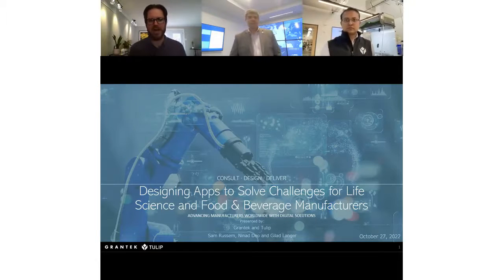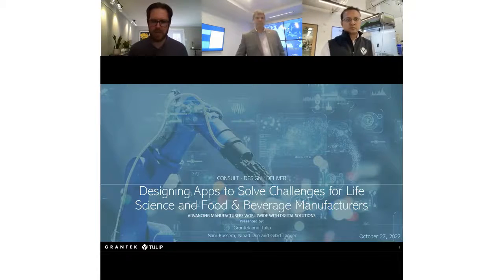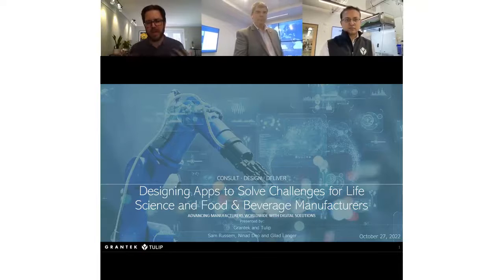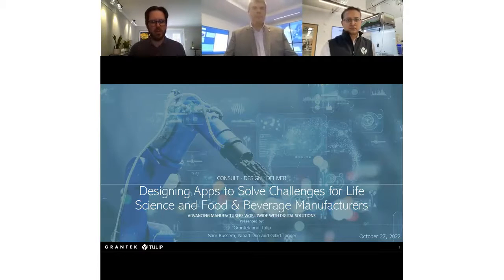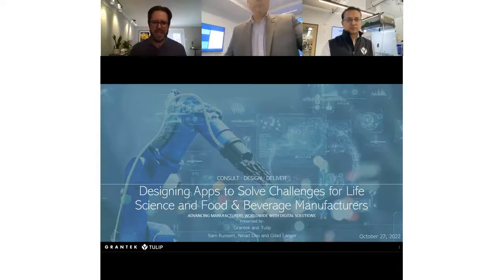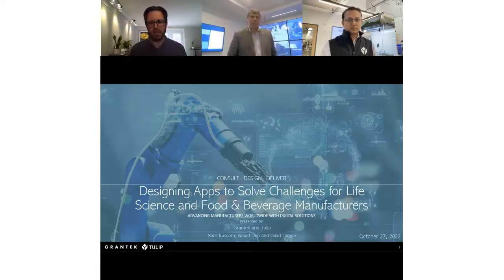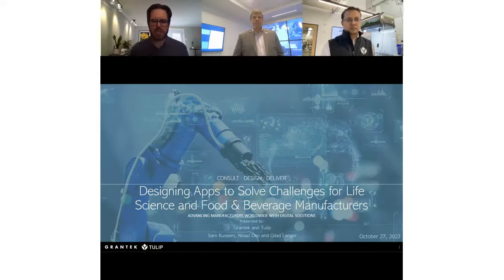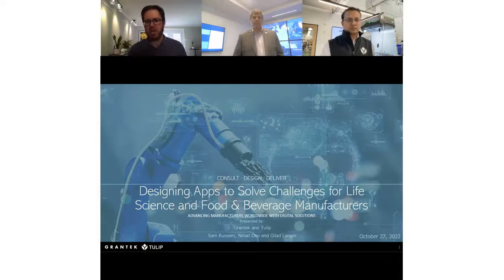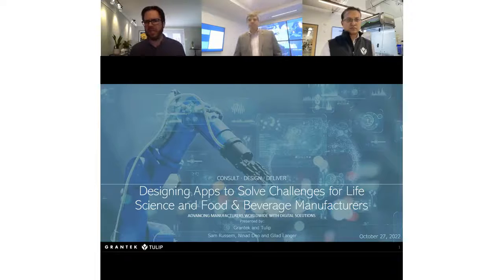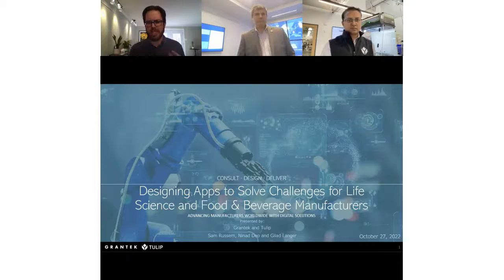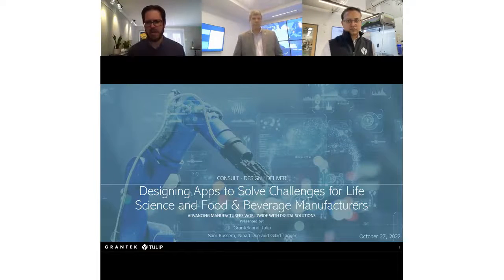Welcome to the Grantech webinar on designing apps to solve challenges for life sciences and food and beverage manufacturers. Grantech and Tulip is a newer partnership, kicked off sometime last year. Grantech saw a lot of real potential in Tulip for customers that needed some MES-like or level three-like capabilities, but maybe not a full-blown MES or couldn't easily extend the MES they had to accommodate those needs.